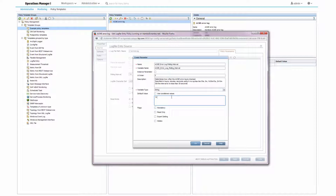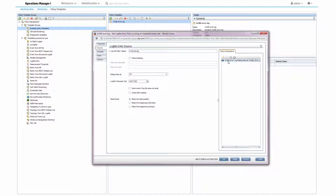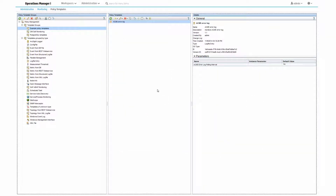I specify a default value of one minute and then I can save the parameter. Once saved, I can simply drag and drop the parameter into the field where I want to use it. I can now save and use the policy template with my new parameter.